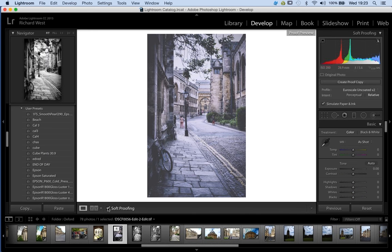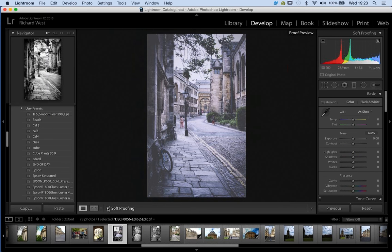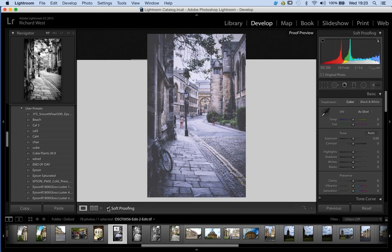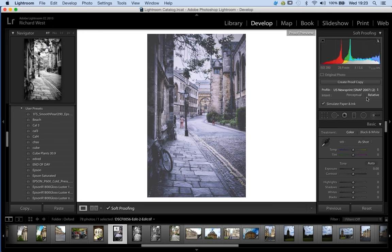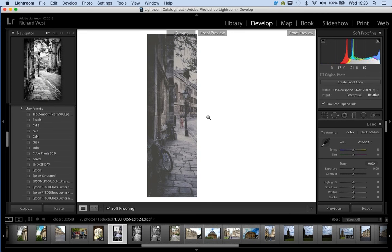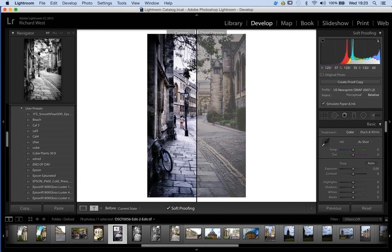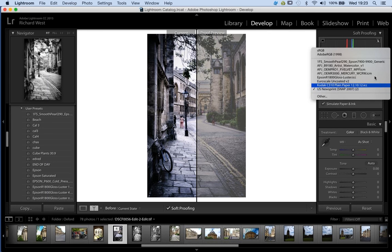Soft-proofing is just a one-button click here. As I click it, you'll see on the right-hand side just under the histogram that we've got our type of soft-proofing environment coming in, with lots of different types of profiles. This is the key thing — we want to have a profile that describes how things are going to be printed. Newsprint, for instance, is a soft-proof emulation of how things are going to look in newsprint.